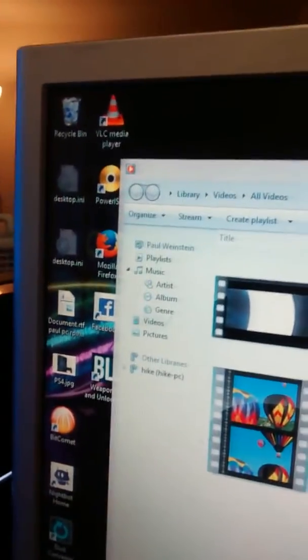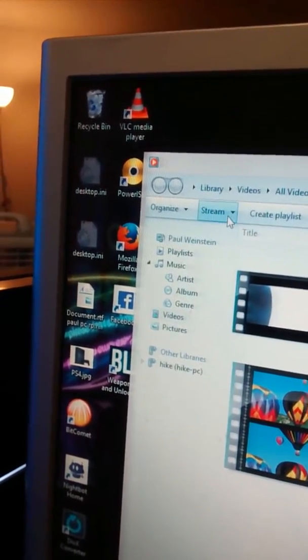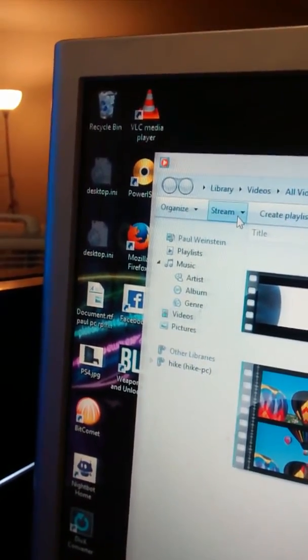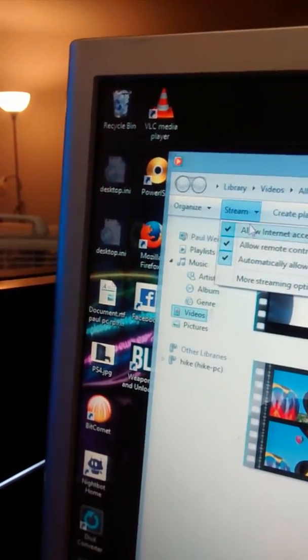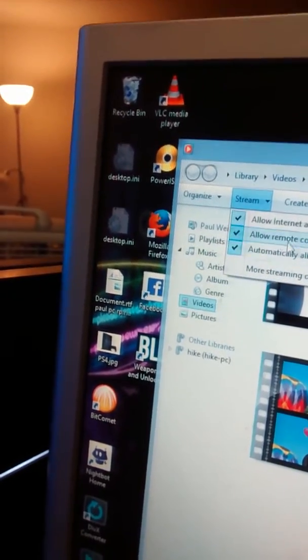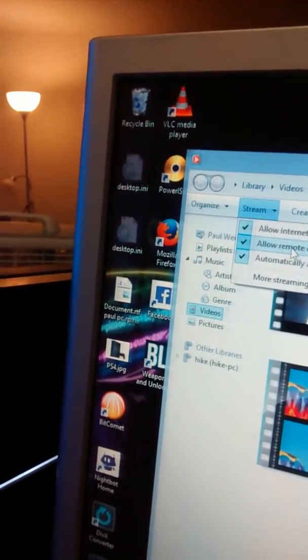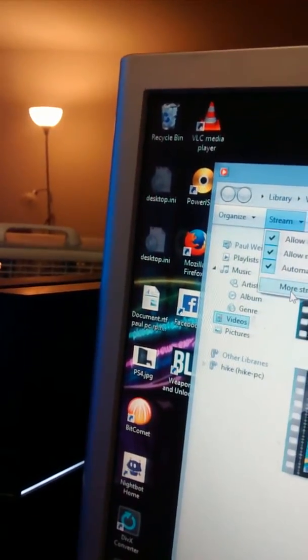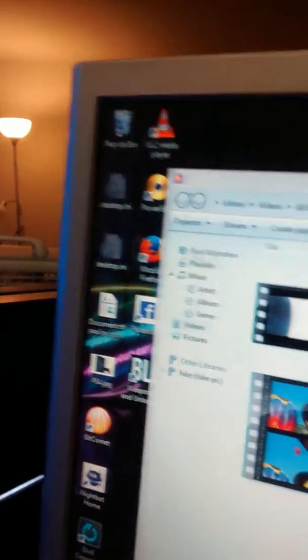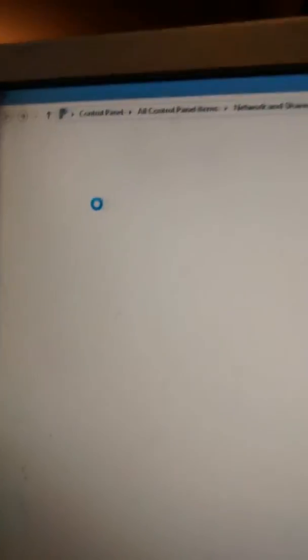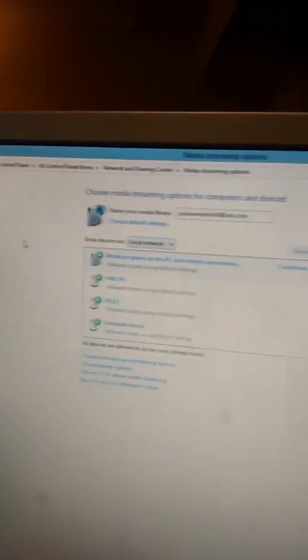Alright, I hope you enjoy and like and subscribe if you like the video. Open the video player and go up here to sharing. Click the sharing, click allow to all, then once you do that you click more options. After you click more options it'll open up to this.